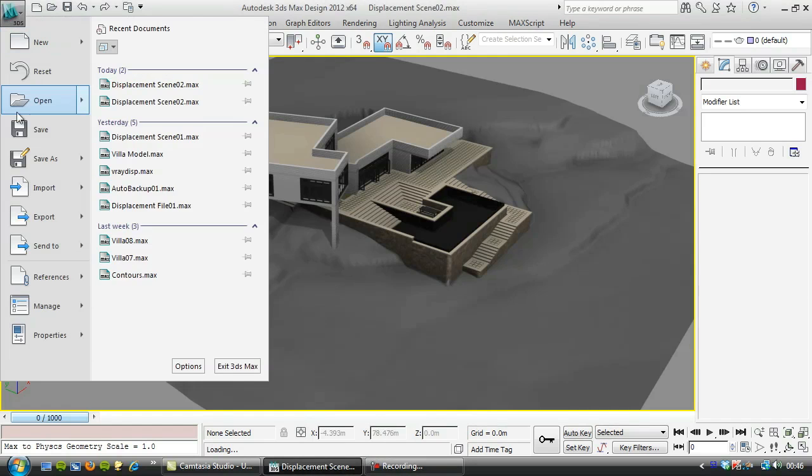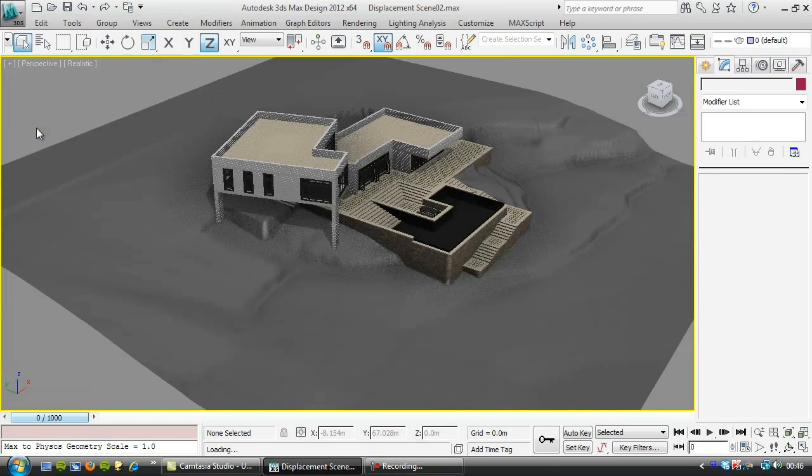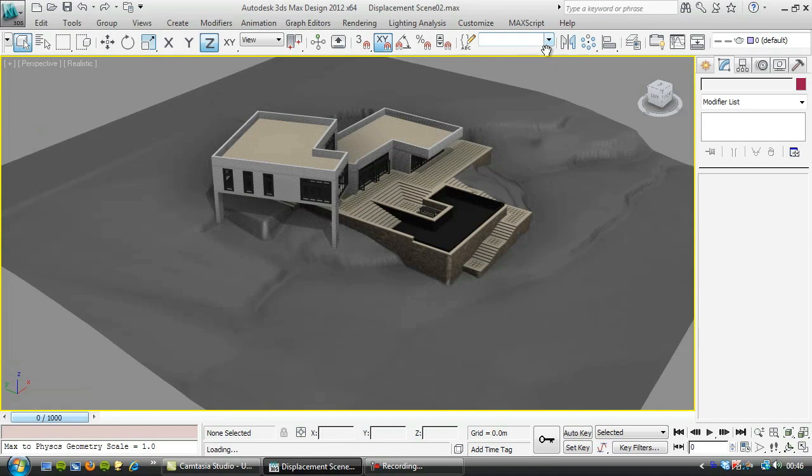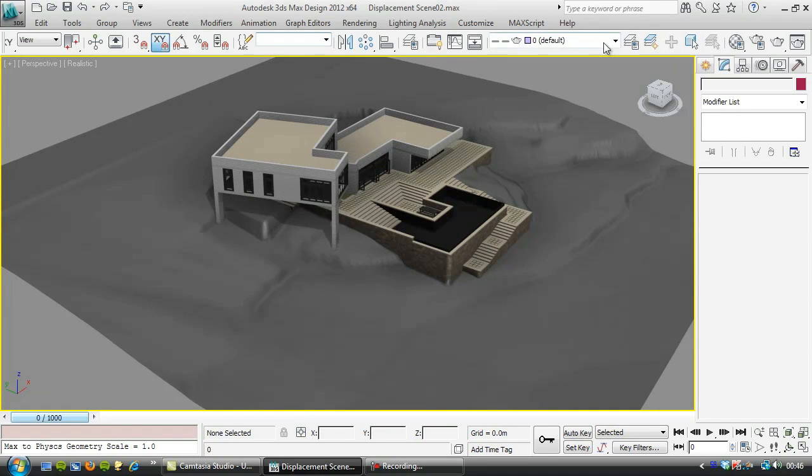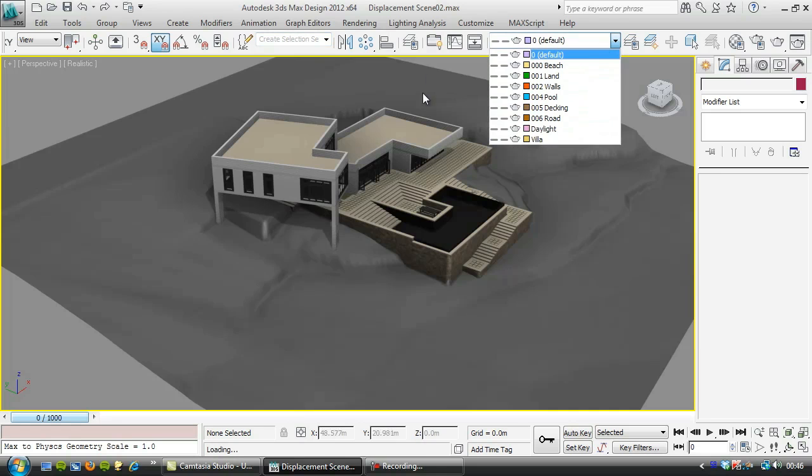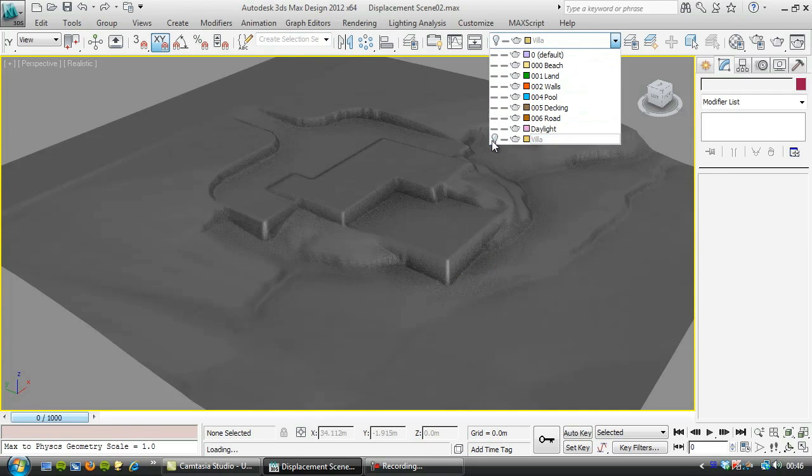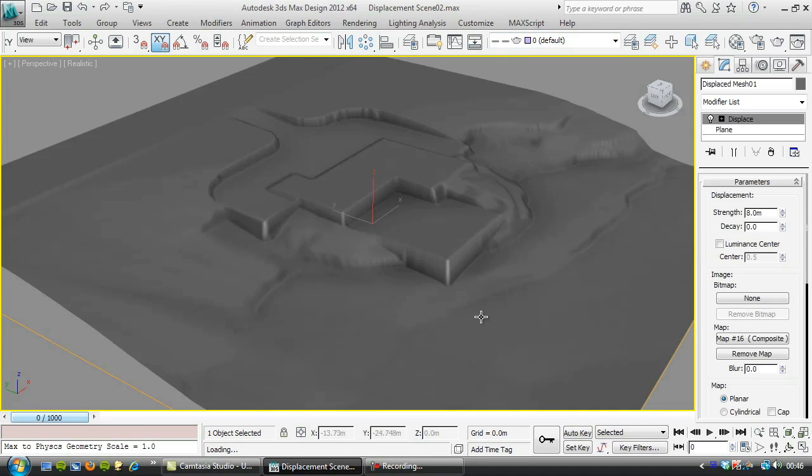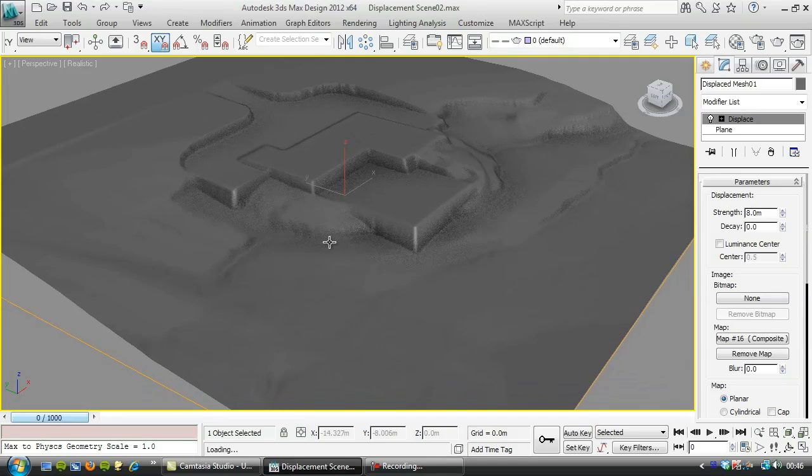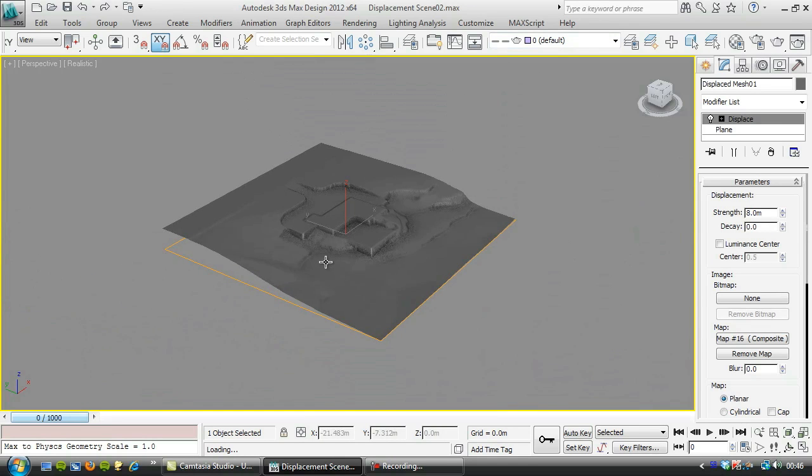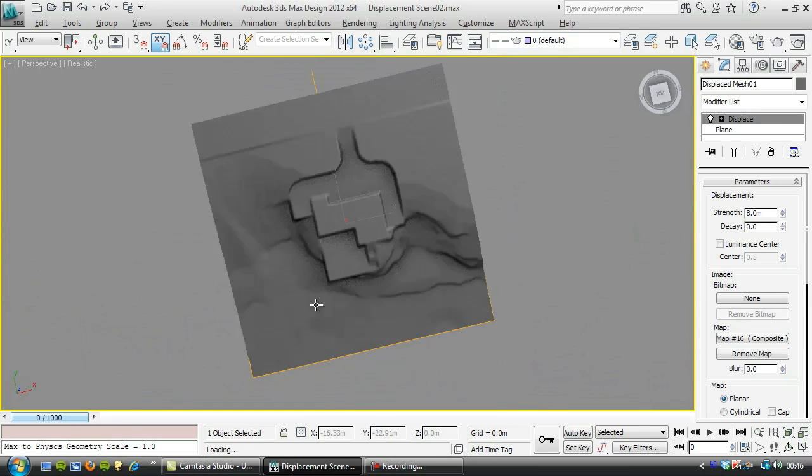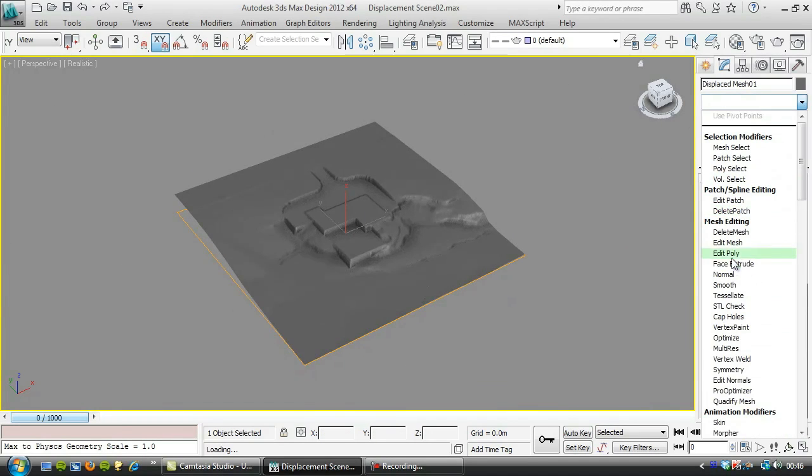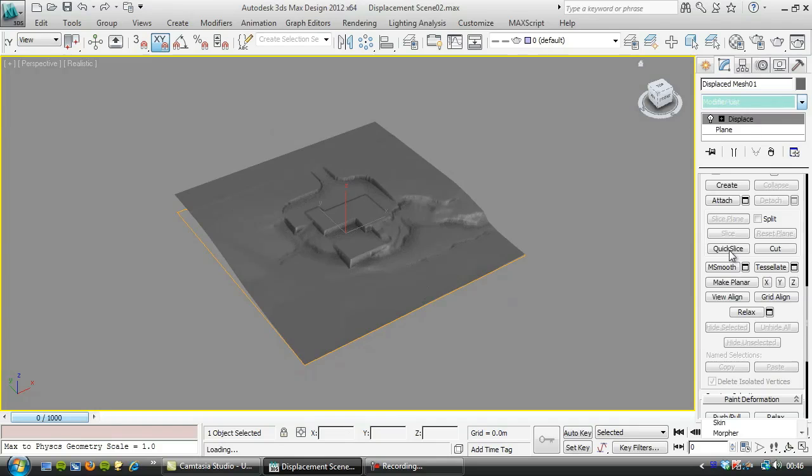I'm just going to go to file and save that. Just before we look at textures, I'll show you how we can extract information off this mesh. I'll choose the displaced mesh and add an edit poly modifier to it.